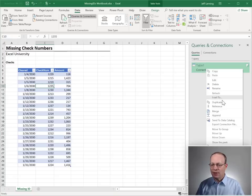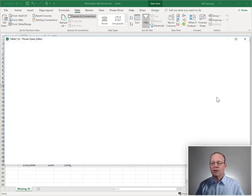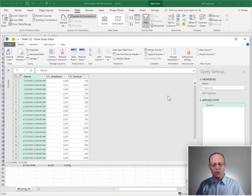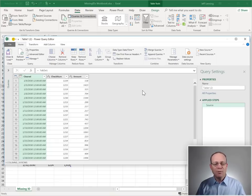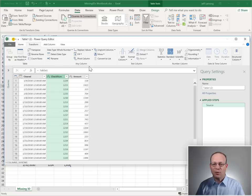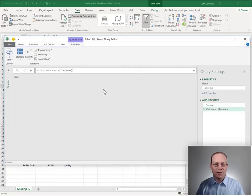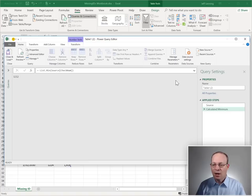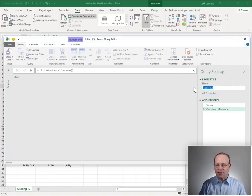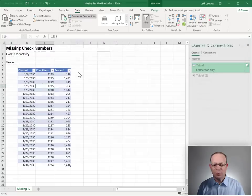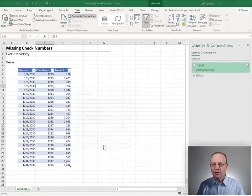Right-click and select Reference. And this basically uses the results of the Table 1 query as the starting point for this new query. And what we want to do is find the min checknum. So, we select Checknum, go to Transform, go to Statistics, and Minimum. And this finds the minimum and returns the value. 1212 looks good. We're just going to give this a name. I'm going to call this id min. And I'm going to close and load to. And I'm going to create a connection-only query and click OK.